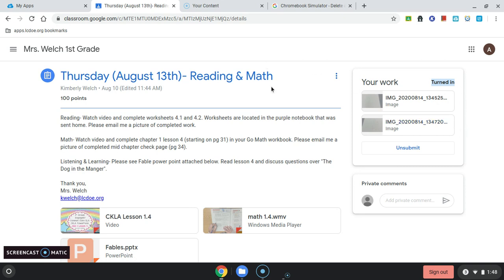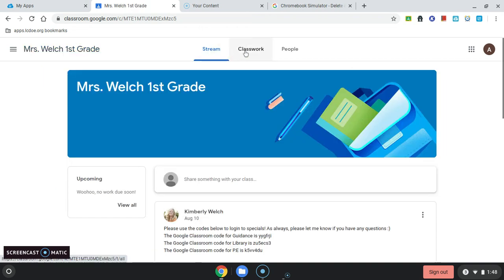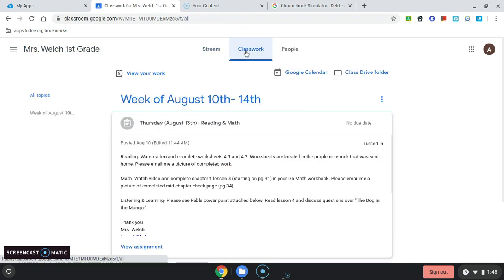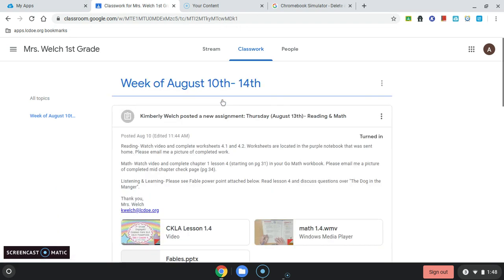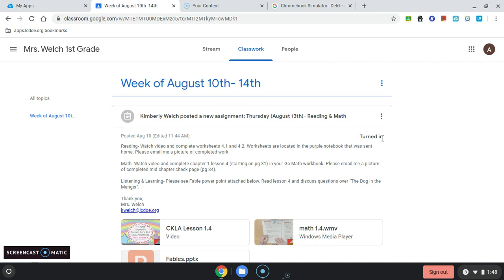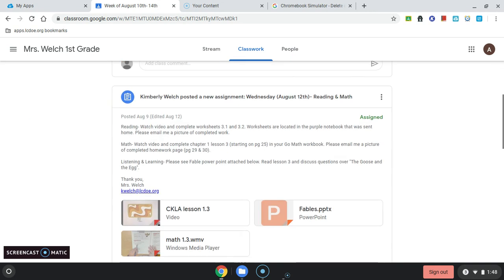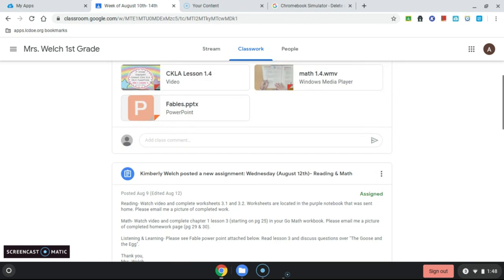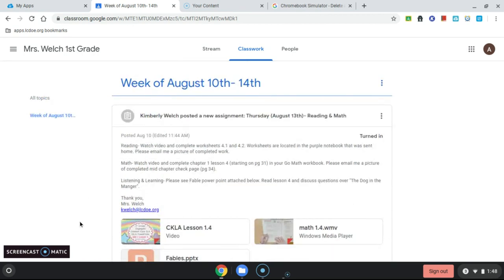If the deadline for the work has not passed, I can press Unsubmit and they'll come back to me. But I'm going to wait for Mrs. Welch to finish looking at my work and give me some feedback or return the work to me. And when she does, the status will change to Returned and I can look at it and see what comments she has for me about the work that I submitted to her.